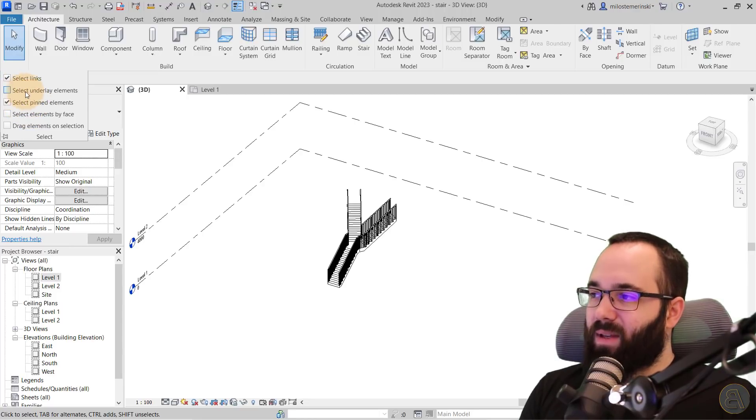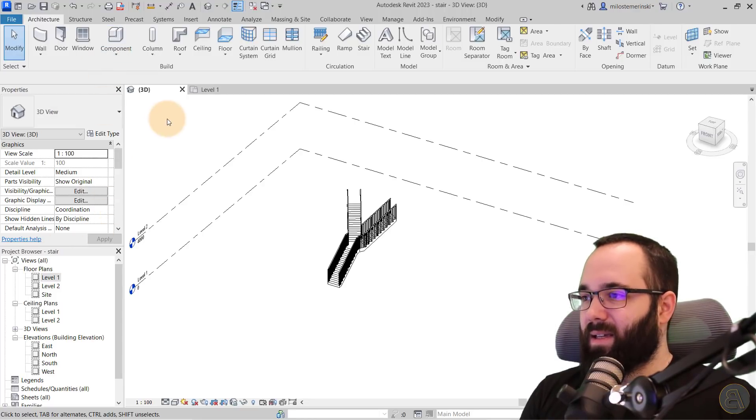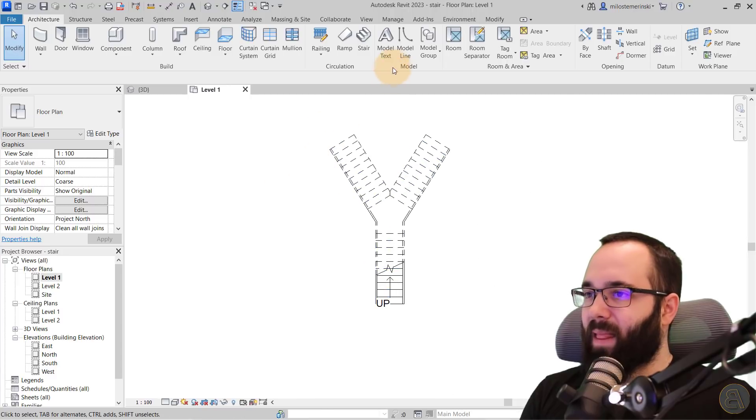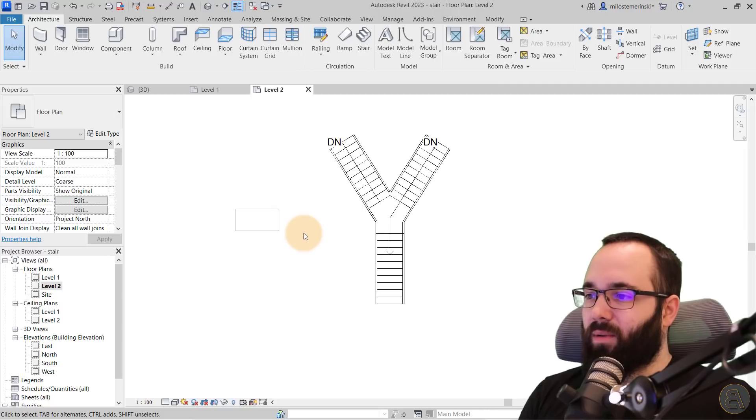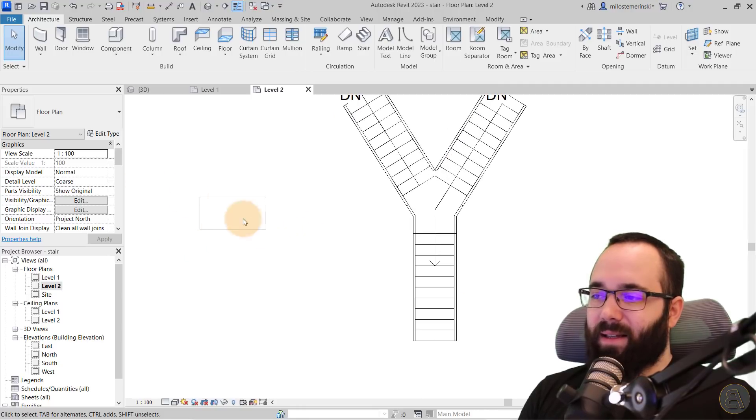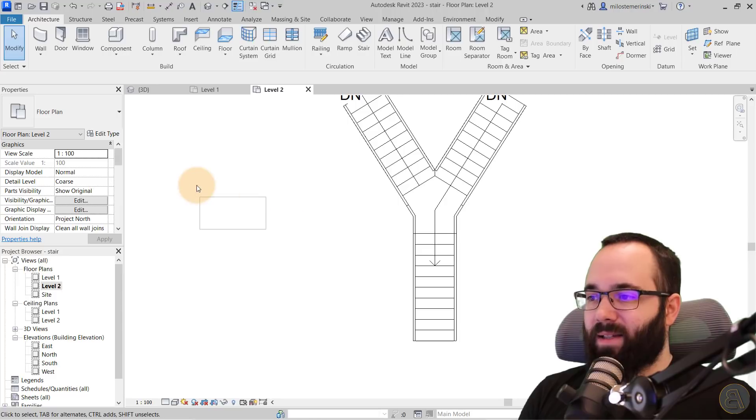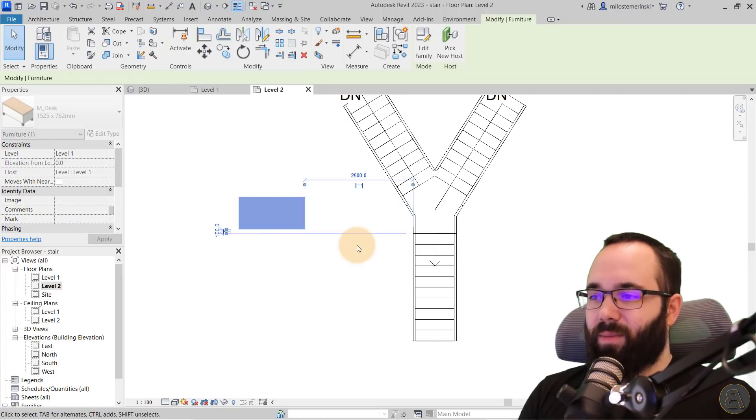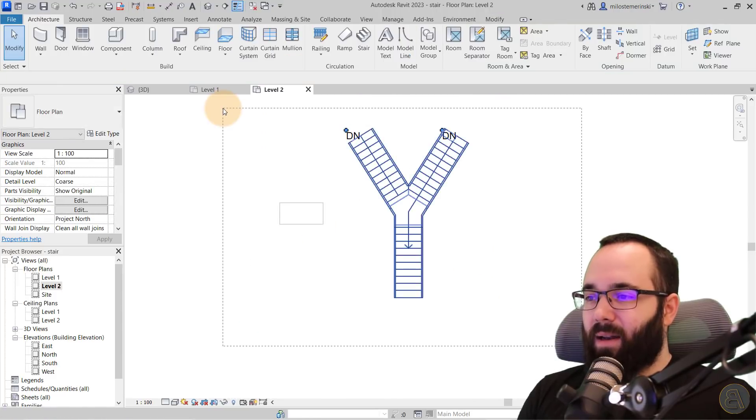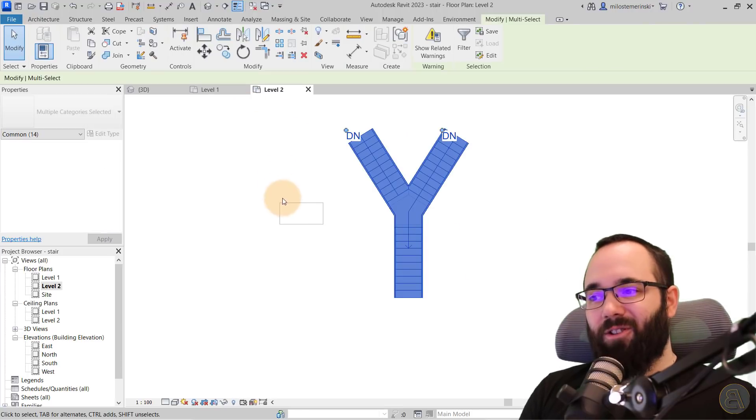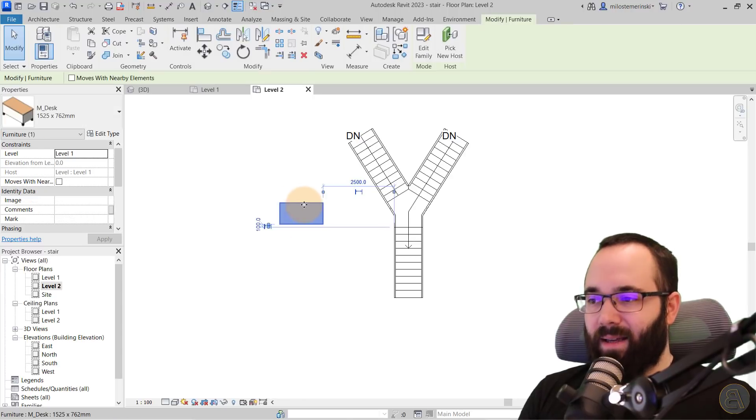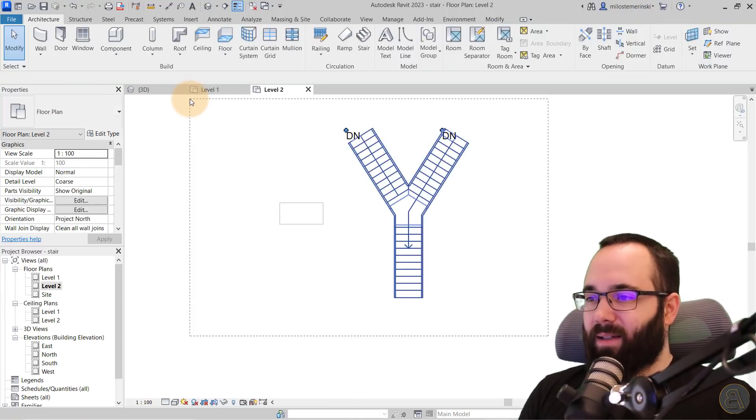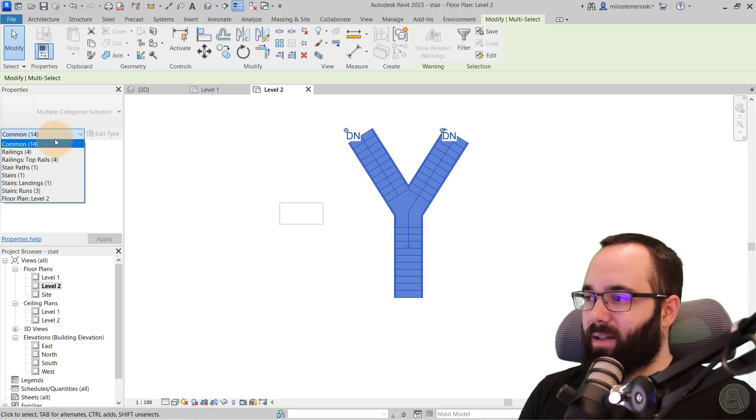Next we have the underlay elements. This basically means if I go to level one and let's place something here. So like this desk and then if I go to level two, this is basically now an underlay element. So if I were to check this on, select underlay elements, I should be able to select that element. Now it is interesting that when you make a cross selection, it's not going to select that element. You have to purposely click on that element to select it.